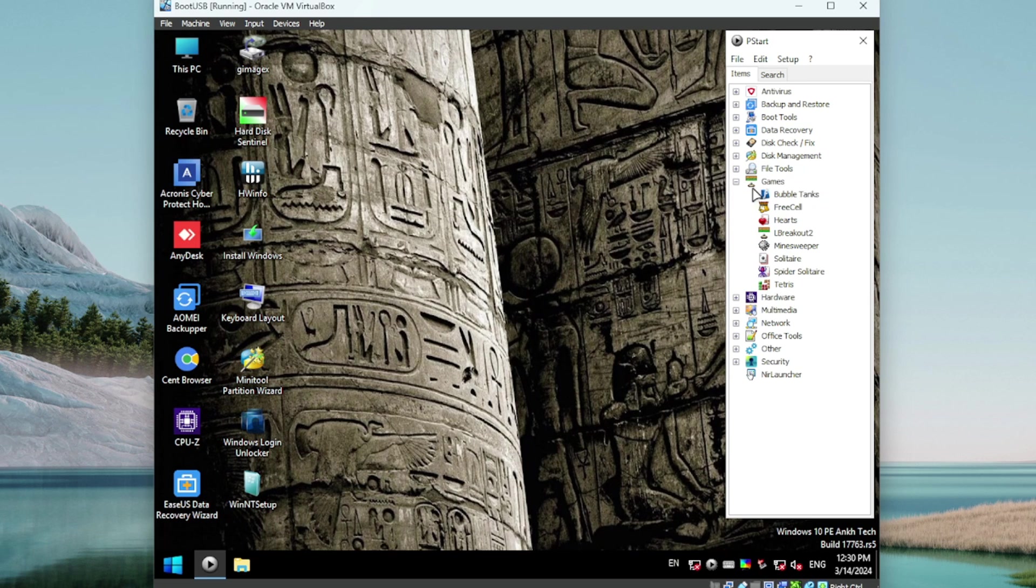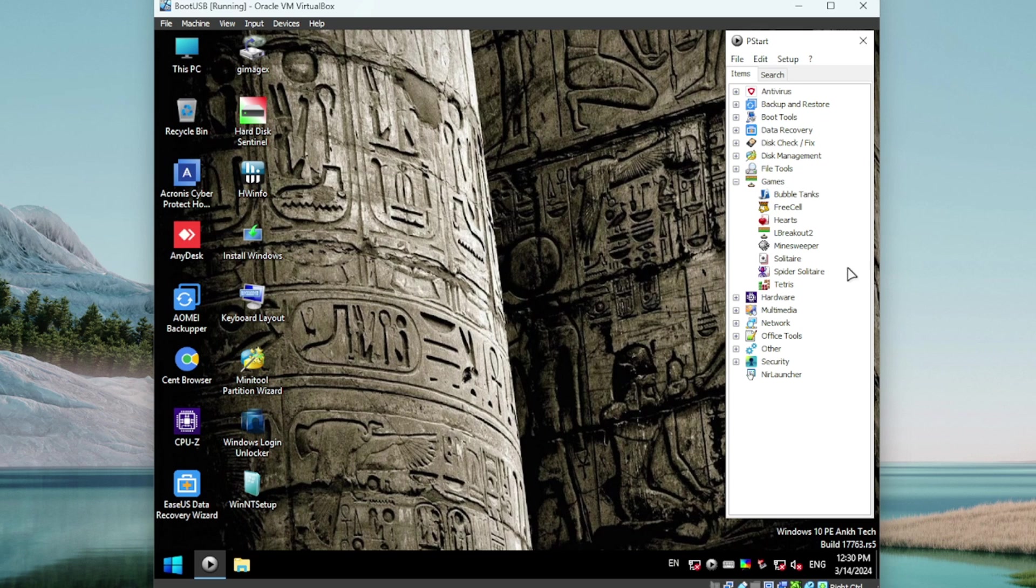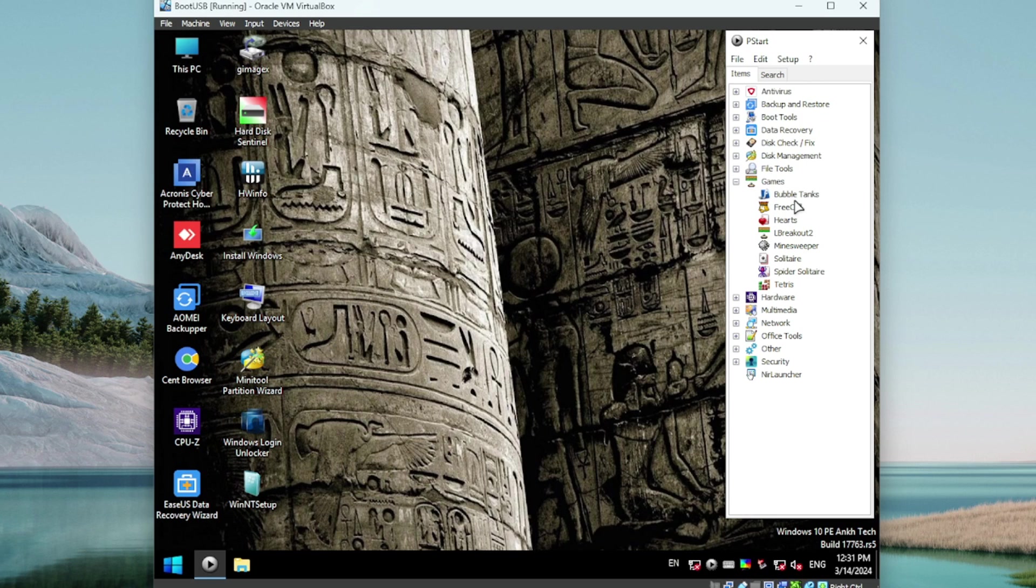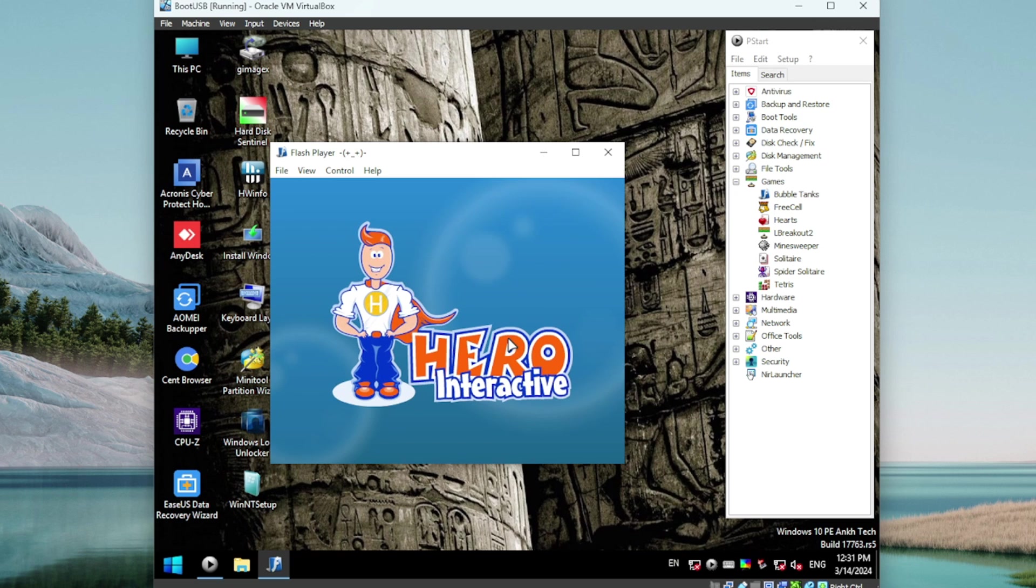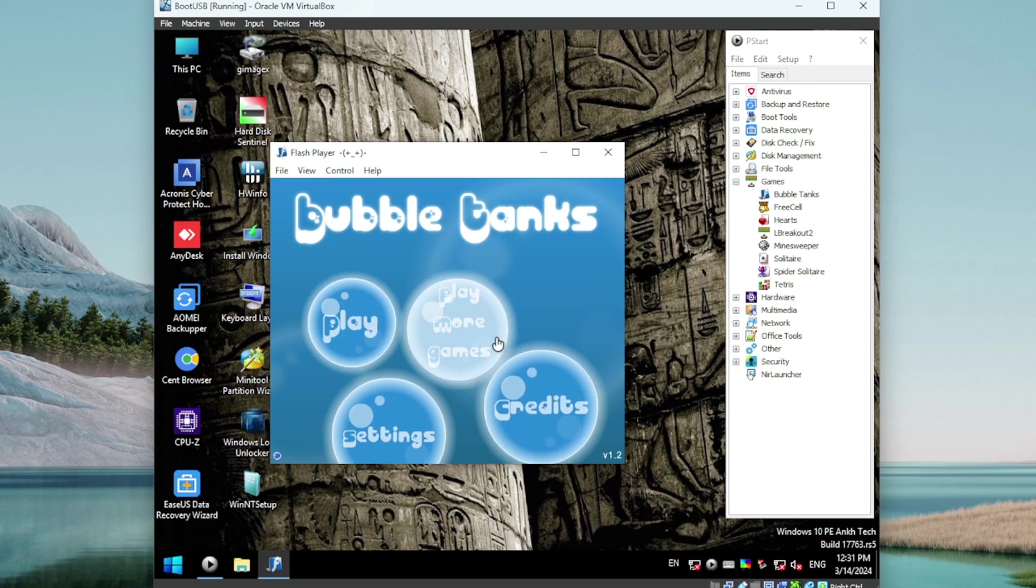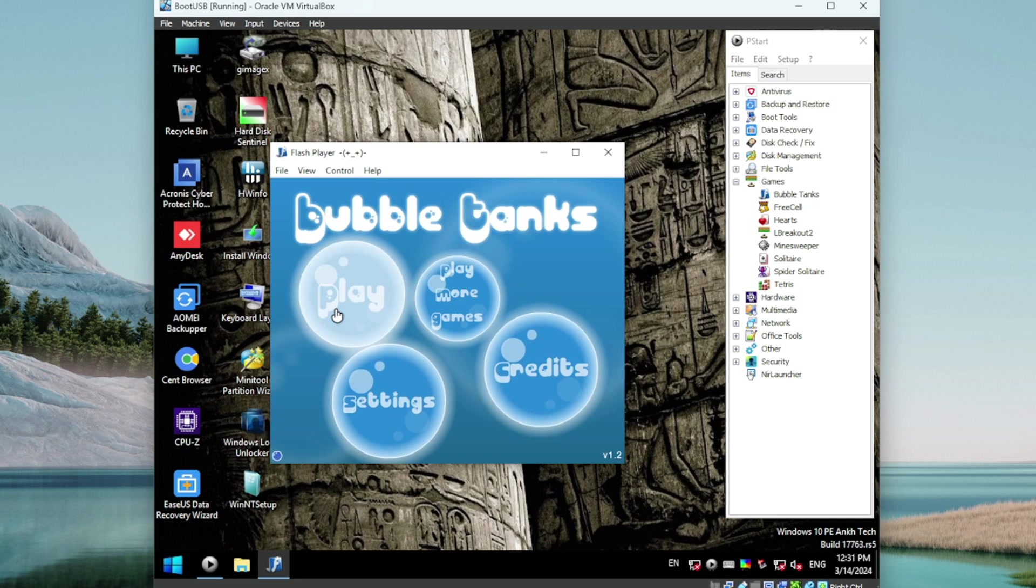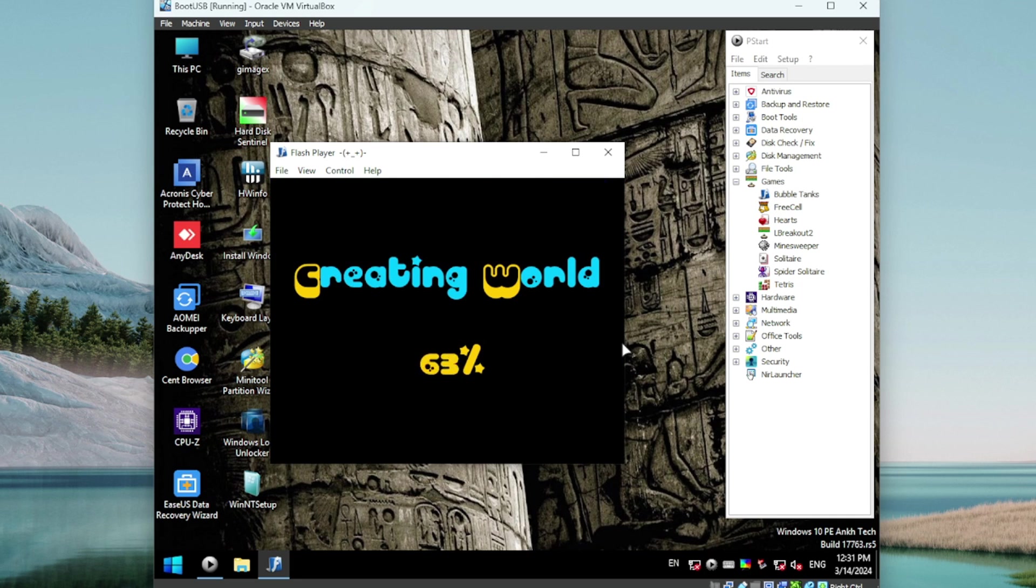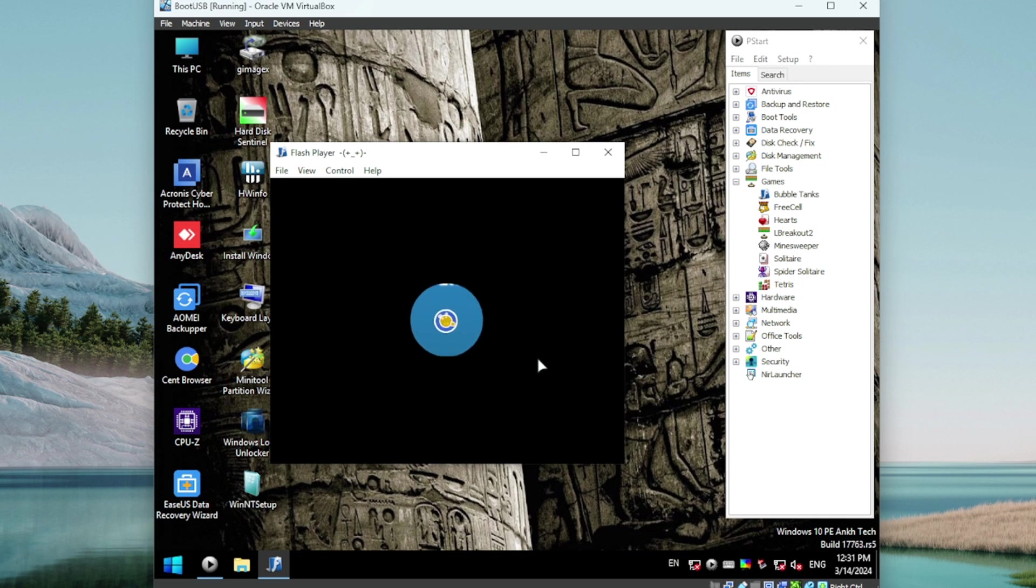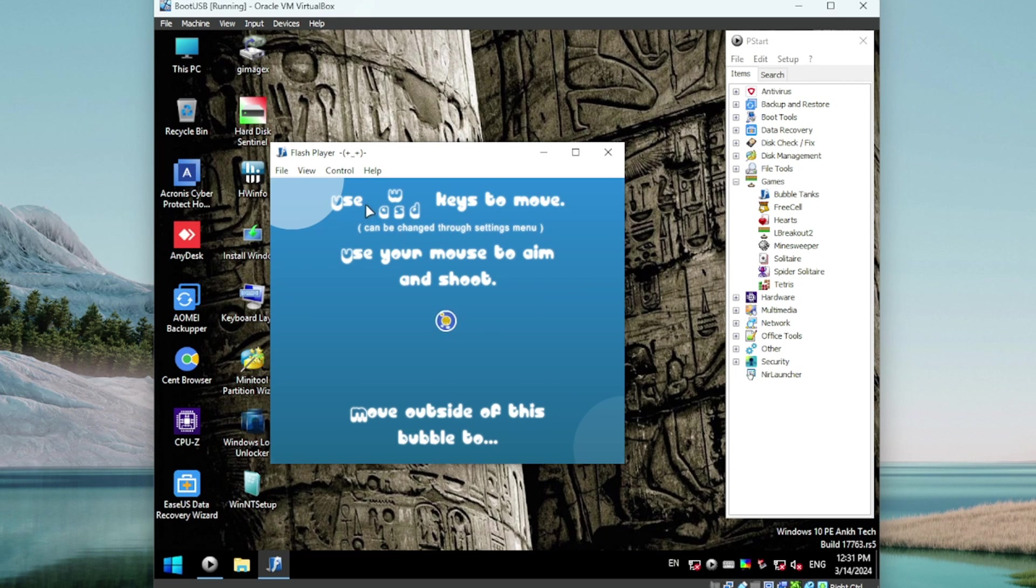You've got 7-Zip Manager, Explorer++, Q-Dir, TeraCopy. Let's test WinDirStat, that's one that I use quite a bit. I go back and forth between that and TreeSize. Beautiful. Everything is working so far. Very impressive. And I appreciate this - games, right? I mean maybe you're doing some time consuming disk checking, whatever it is. You're working on a computer for a customer, yourself, and you need to just let things run. Why not launch a game?